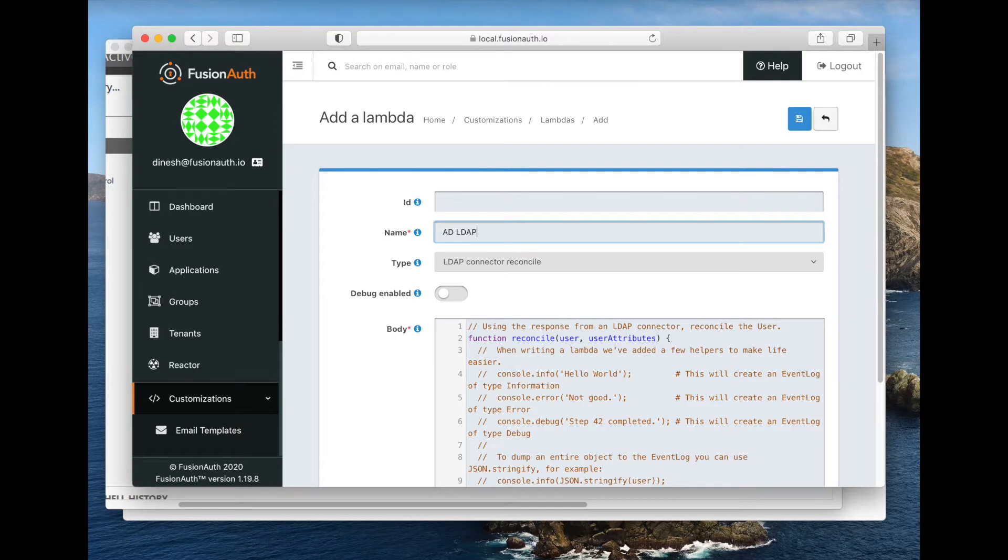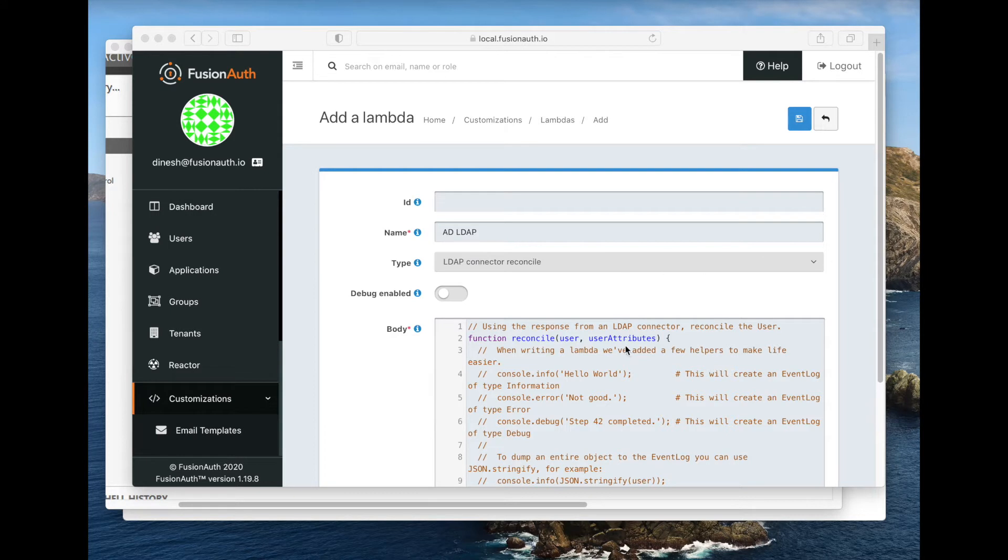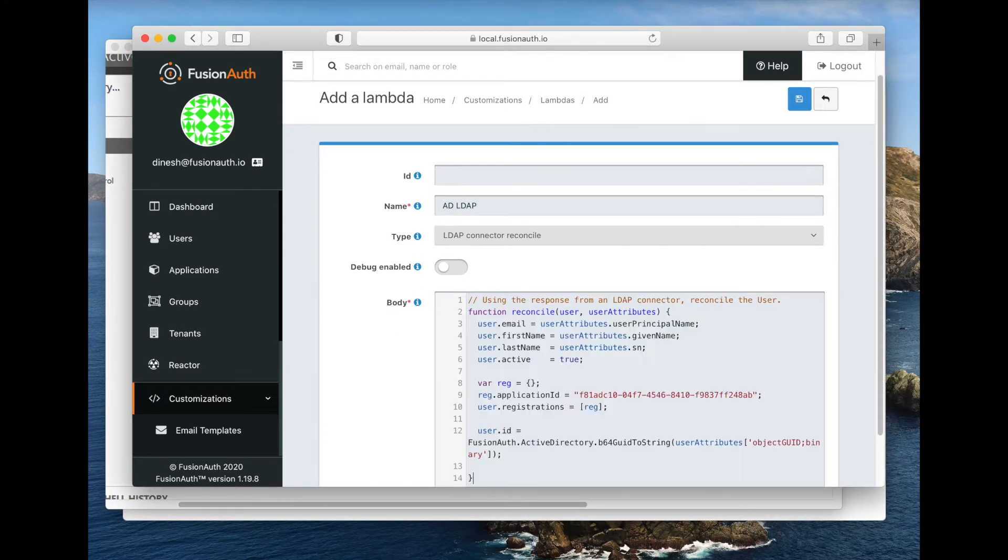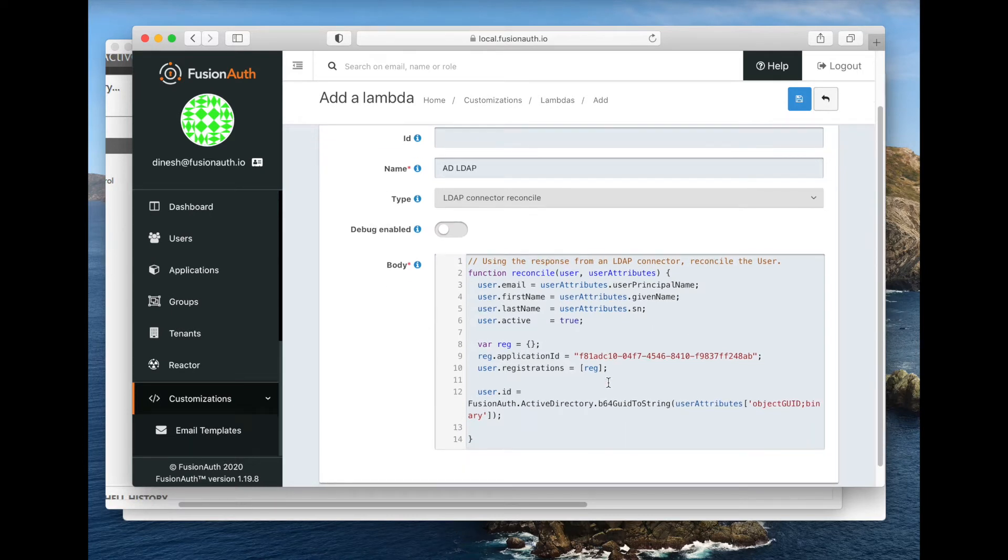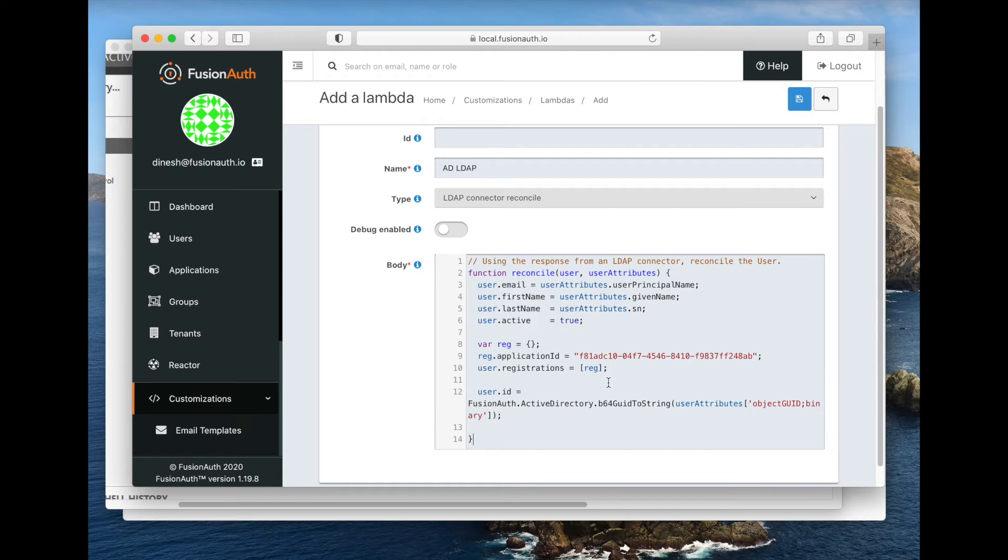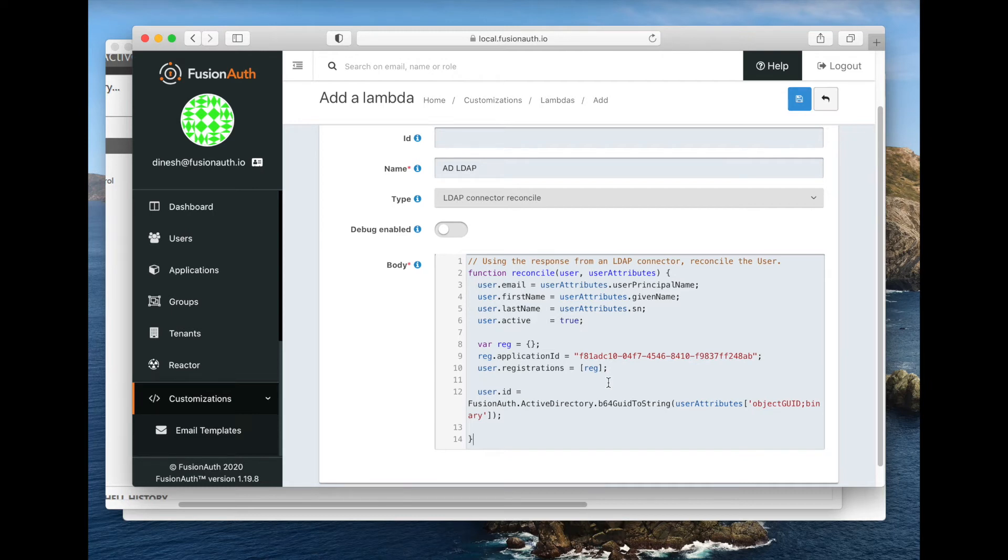The actual code is not too complicated, but we'll step through it. You can see that this reconcile function gets two parameters. The first is the user, and the second is user attributes. User attributes is basically a hash of everything that comes from the LDAP server, Active Directory in this case. And the user object is what FusionAuth expects. So you can take anything that comes from LDAP and put it into the user object.